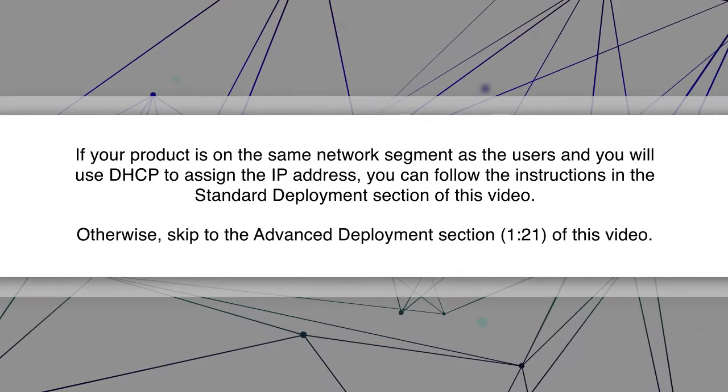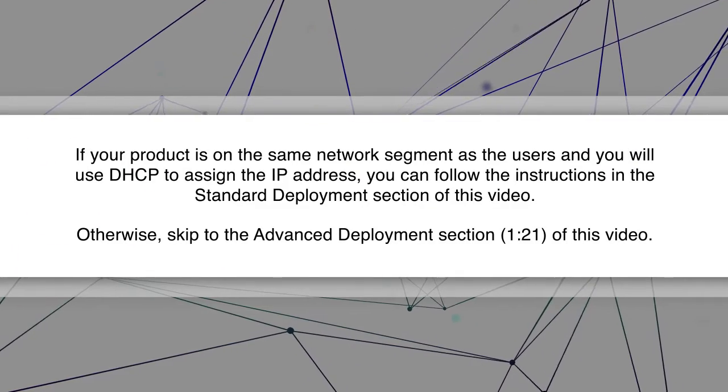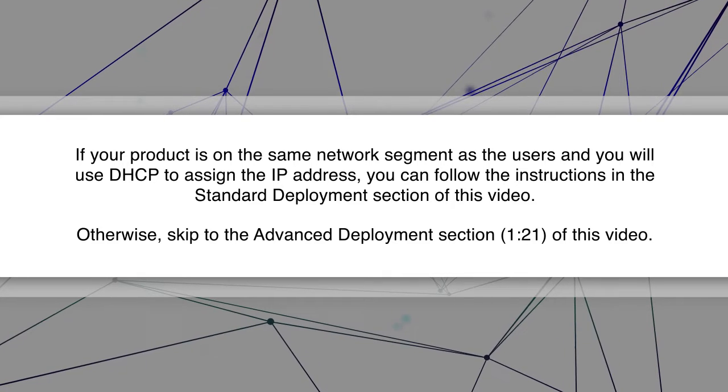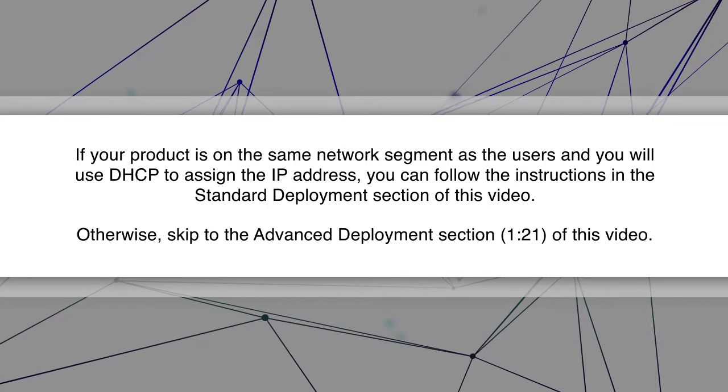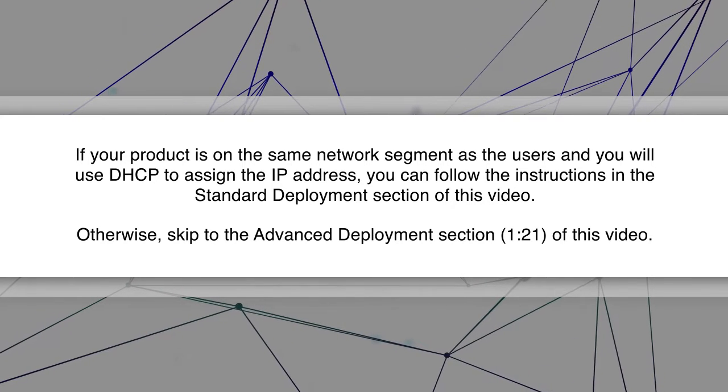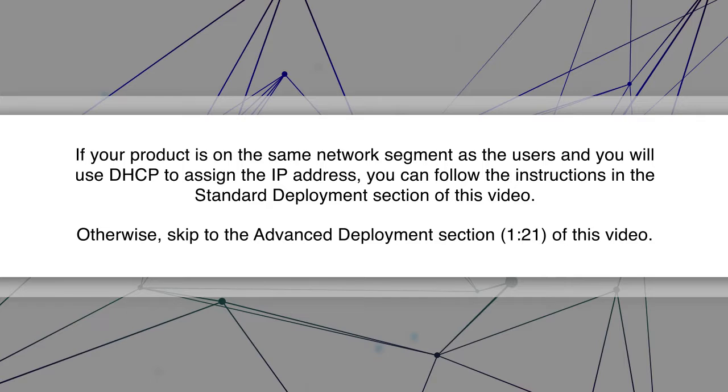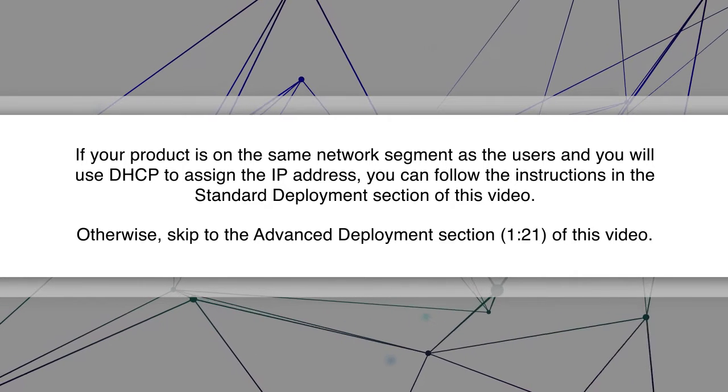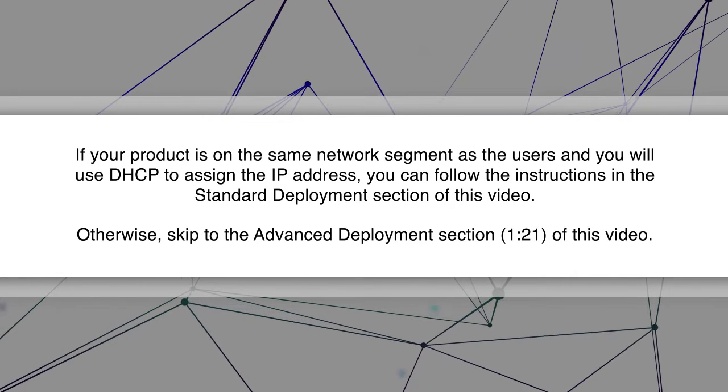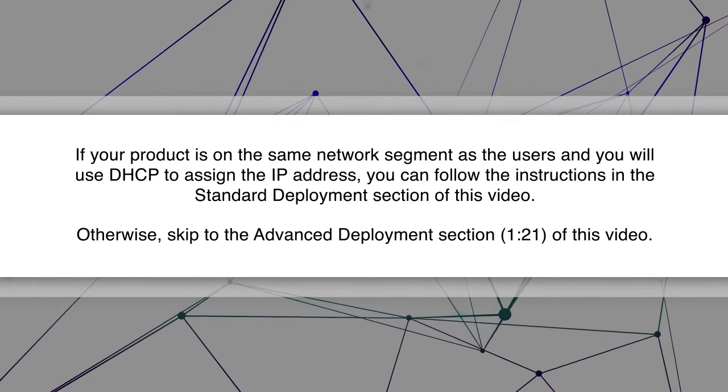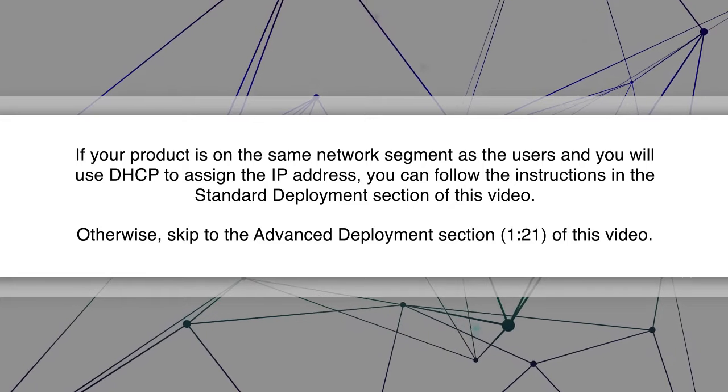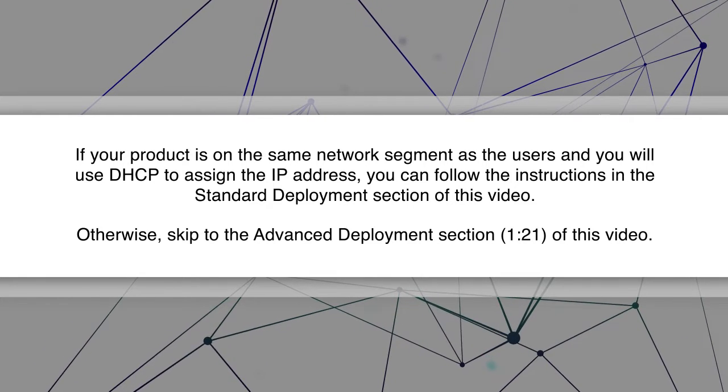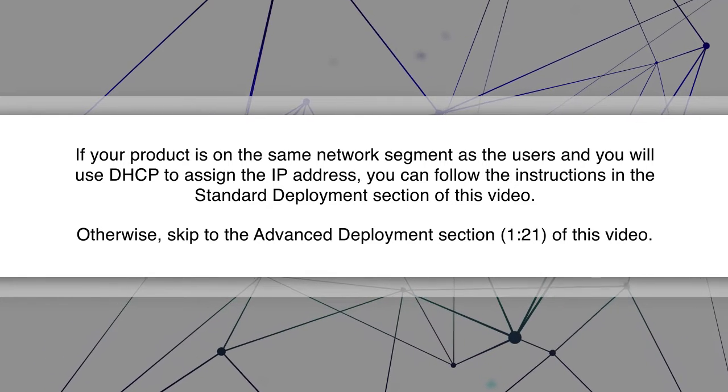If your product is on the same network segment as the users and you will use DHCP to assign the IP address, you can follow the instructions in the standard deployment section of this video. Otherwise, skip to the advanced deployment section of this video.